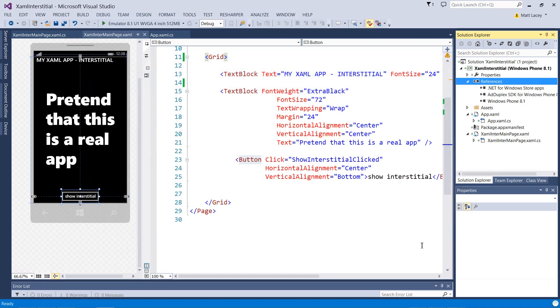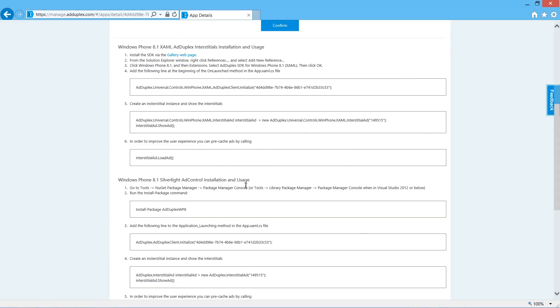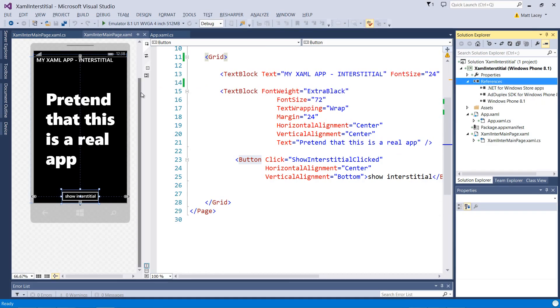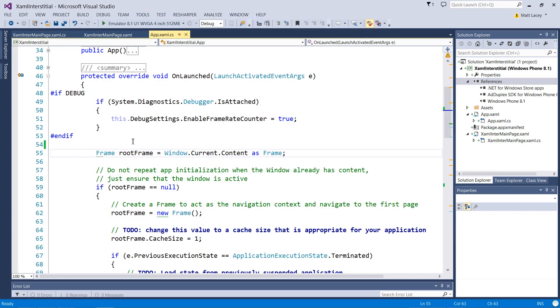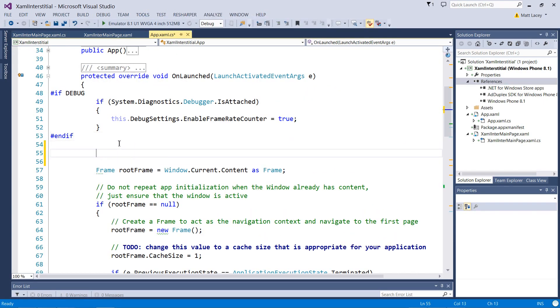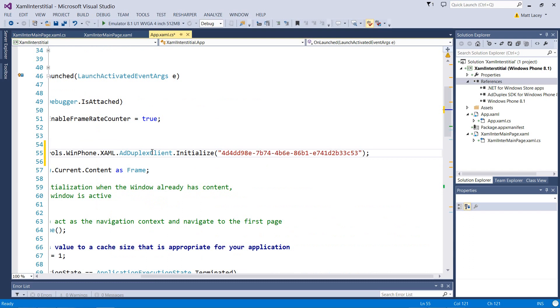Once you've added the reference, we need to initialize the client. We'll copy the instructions from the webpage and we'll add them to our application on launched event. By copying them, you'll see we've got the GUID, which is the app ID, already installed.